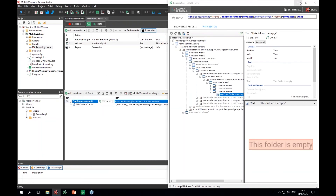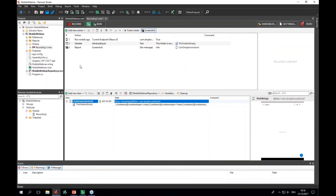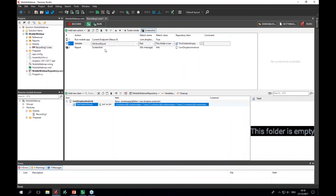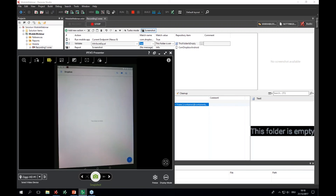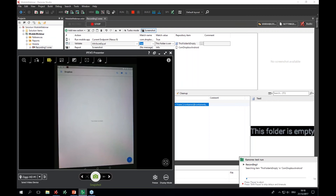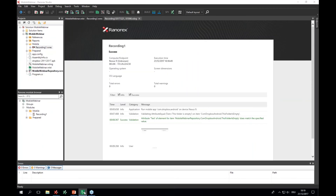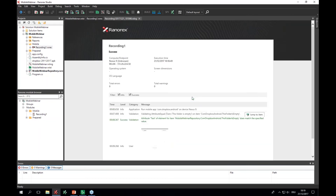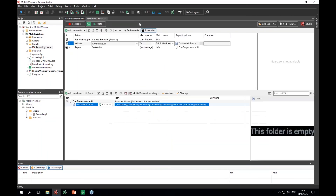I'd also like to capture a screenshot for the report, so I drag and drop this element to the actions table and select 'Capture screenshot of this element'. Now let me show you how to simply run such a scenario — you only click Run. Ranorex starts up the application, validates that the folder is empty, and captures a screenshot. We now have a simple report.